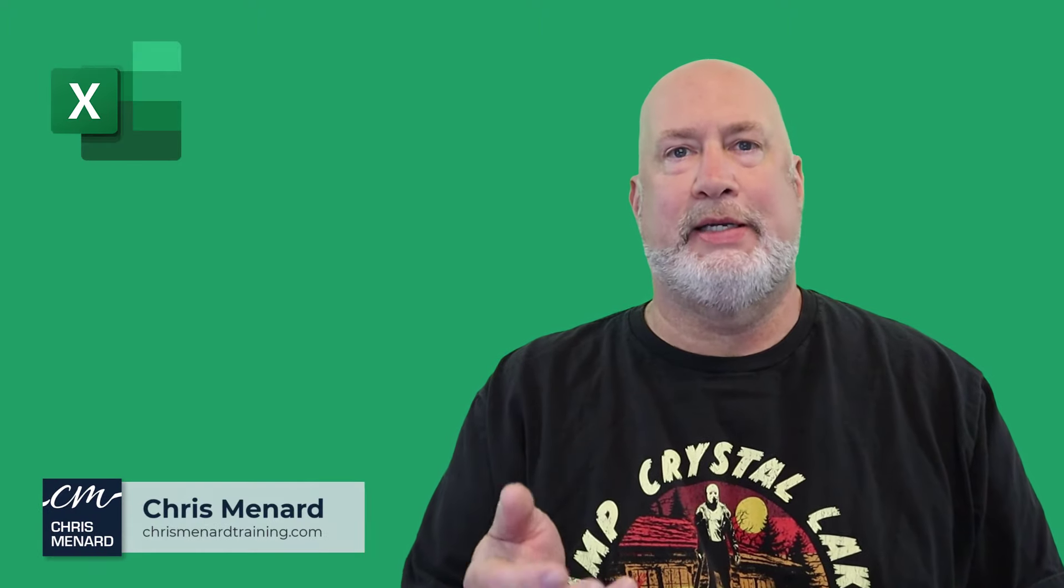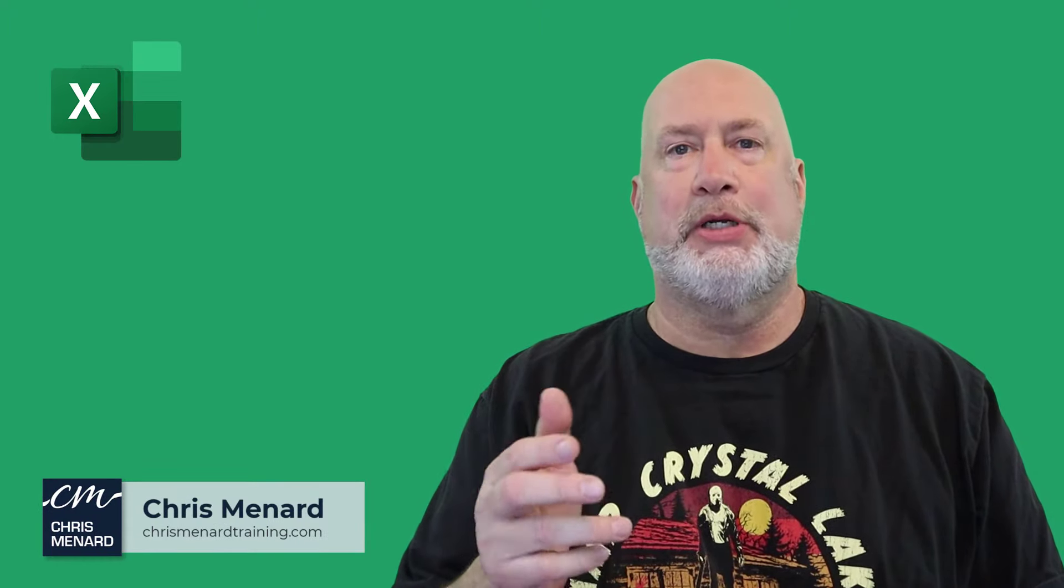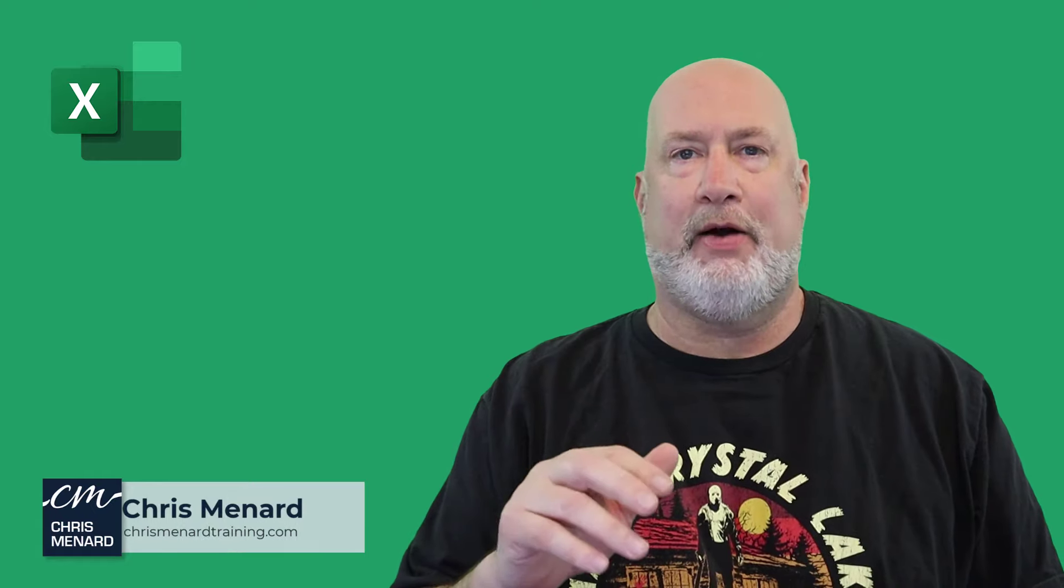Hello, I'm Chris Menard. In today's Excel video, I'm going to do some conditional formatting, which has been very popular.